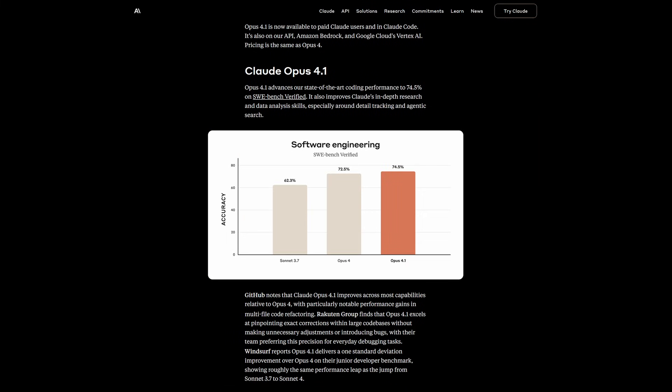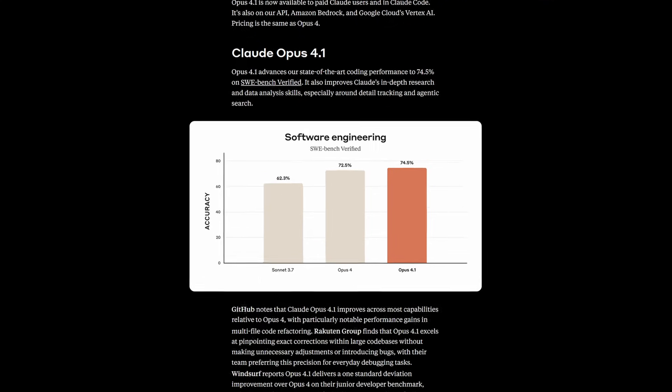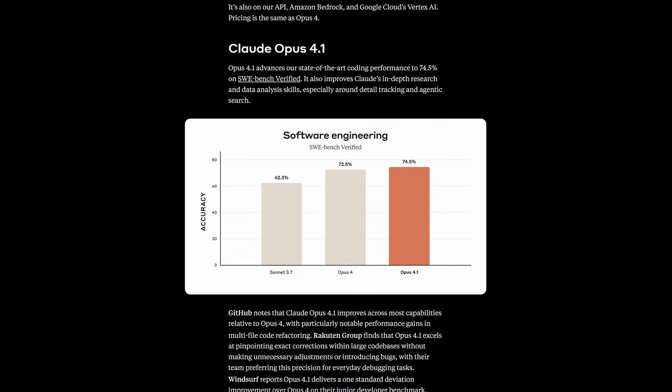Finally, the release of Opus 4.1 is a signal that the industry is still moving forward little by little. The Opus 4.1 beat the previous Opus 4 by 2%, which went from scoring 72.5% in Sweebench to 74.5% and also other metrics that are posted on their site.